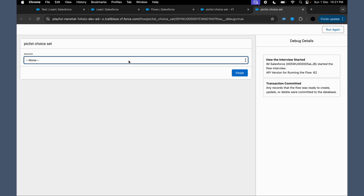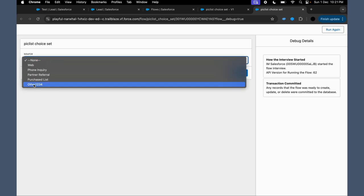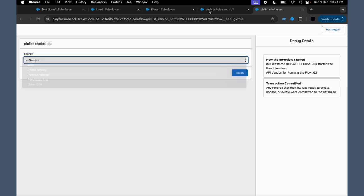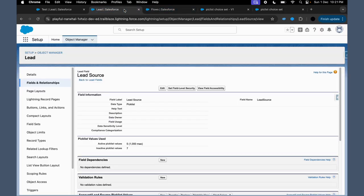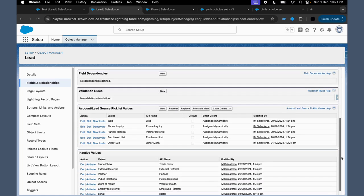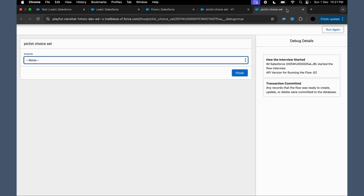For that we have to run it again. So now if you see, it is Other One Two Three Four. And in this also, we have updated it to One Two Three Four. Now, so that's how you can create a picklist choice set in Salesforce flows.